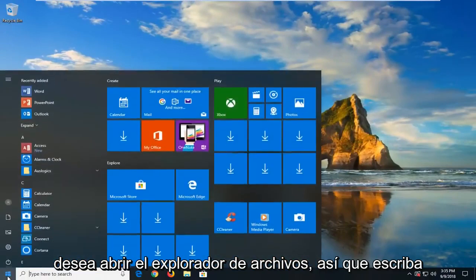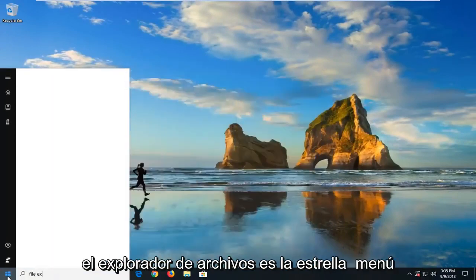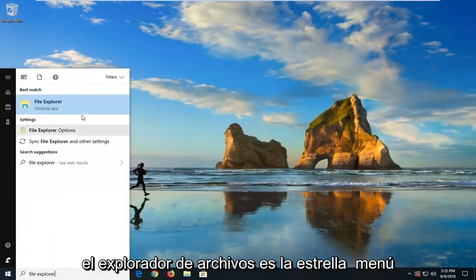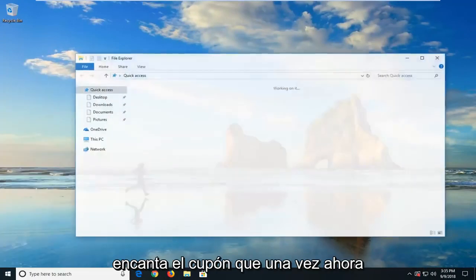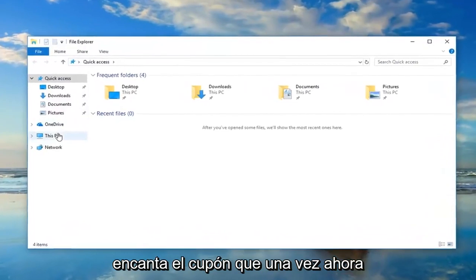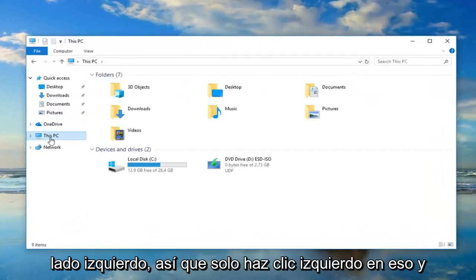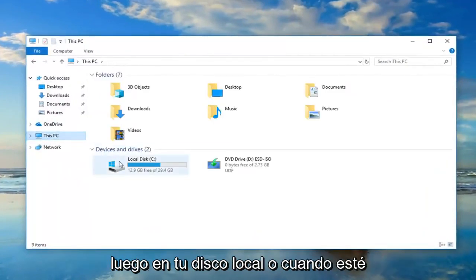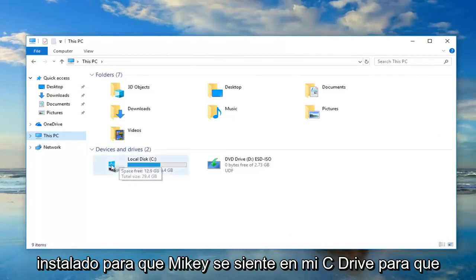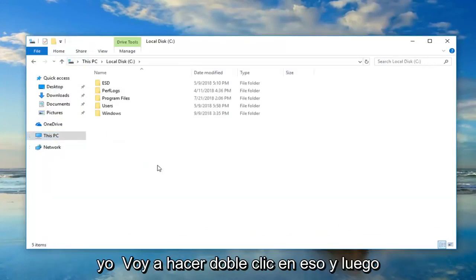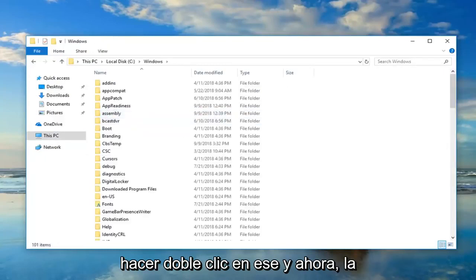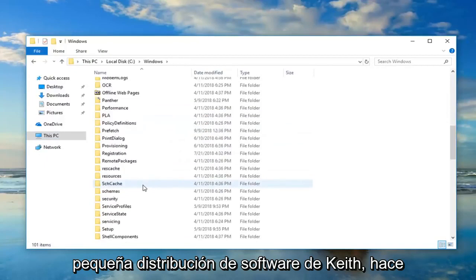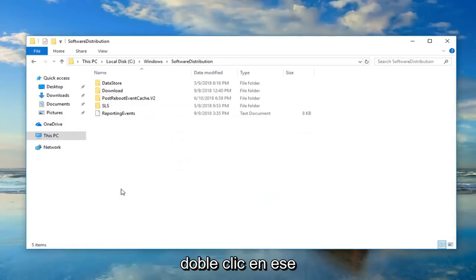Now you want to open up File Explorer — I'm just going to type in 'File Explorer' in the Start menu. Best match should come back with File Explorer; just left-click on that one time. Go underneath This PC on the left side, left-click on that, then open your local disk where Windows is installed — in my case that's my C-Drive. Double-click on that, then go underneath the Windows folder, double-click on that, and now locate Software Distribution and double-click on that.